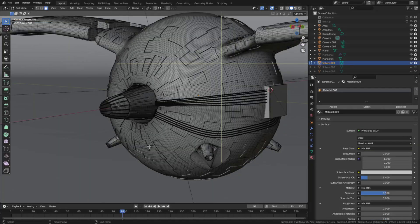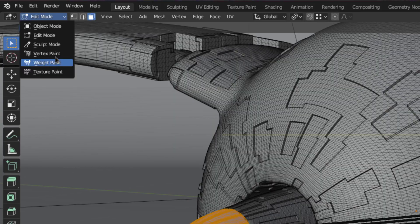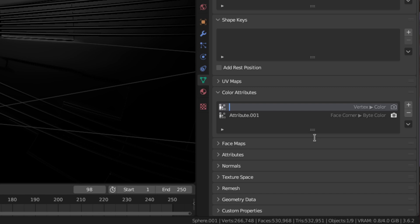So what you want to do instead is go to edit mode. There select the parts of the mesh you want to assign the new material to. Then go to the vertex paint mode. There you'll want to create a color attribute and name it something identifiable.